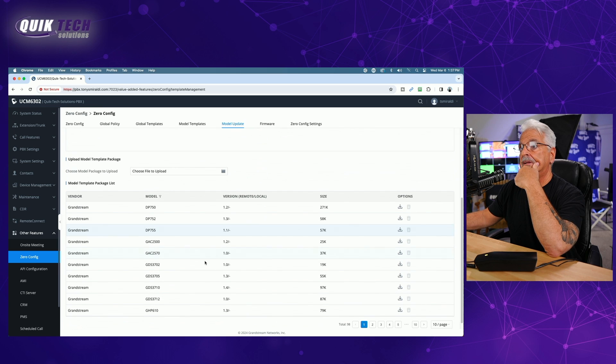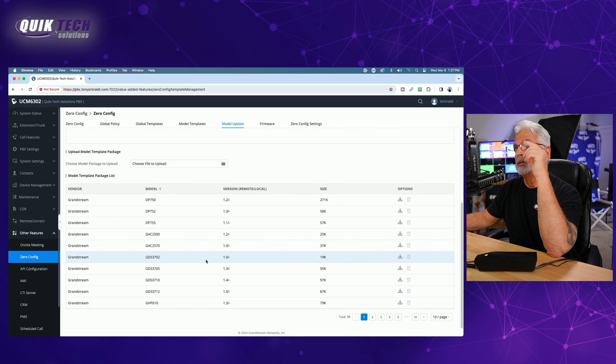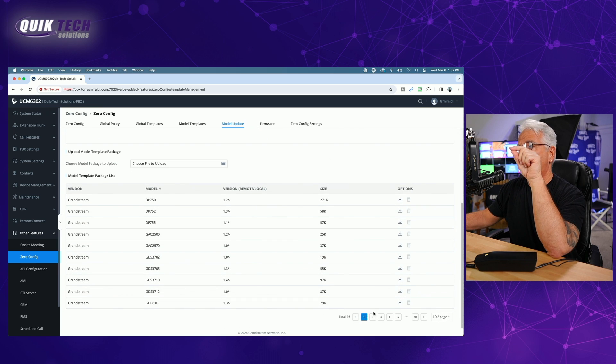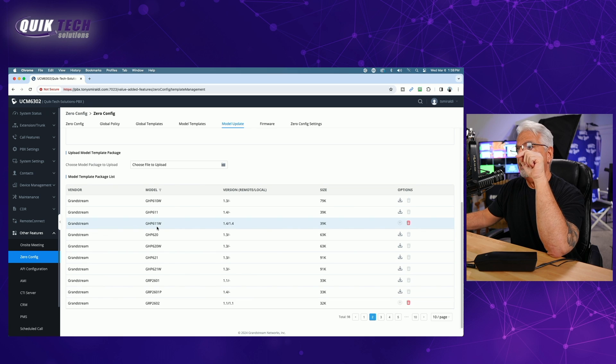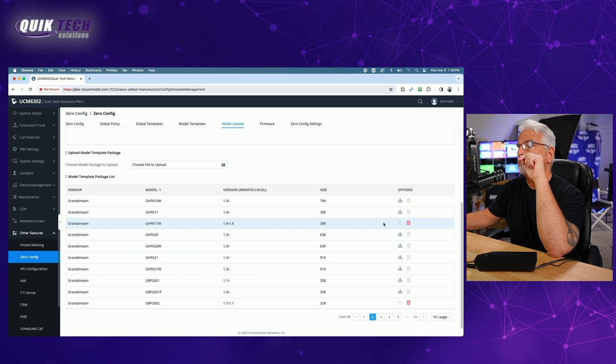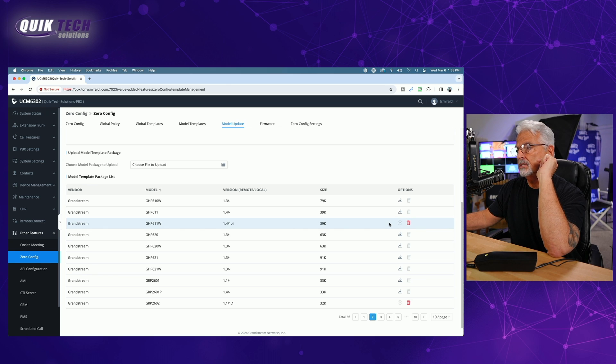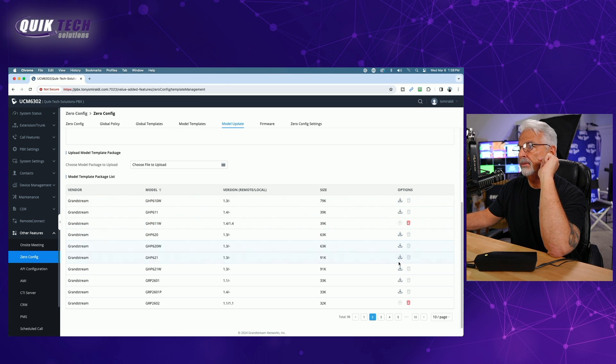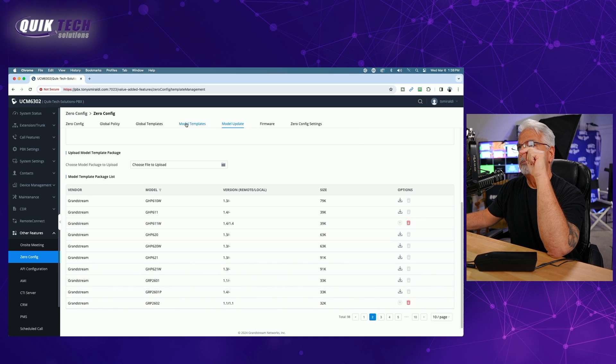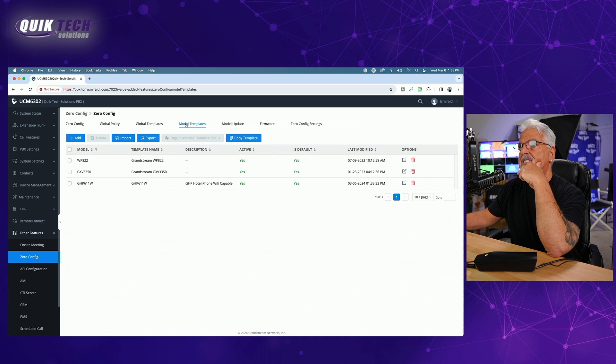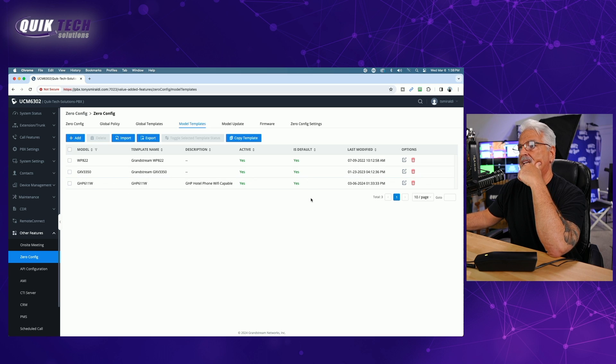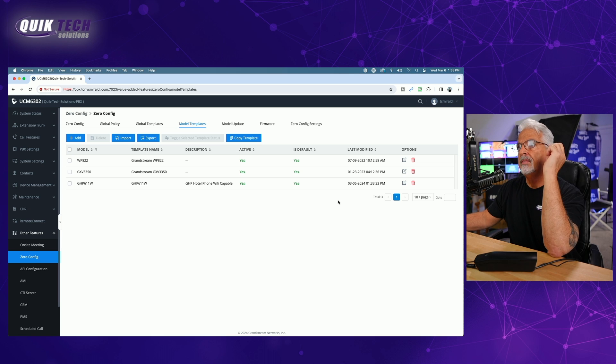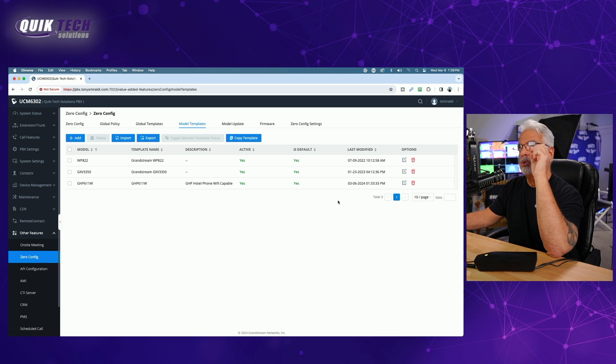And then from the list of different phone models, I found and located on page two, the GHP 611 w template. Now you can see it's already been downloaded. This is why I don't have the option to download it, but you can see the other templates you could still download. So once you've downloaded it, then you need to come over to model templates and add it to the list here by simply clicking on the blue ad button and adding it to the list of templates. Once you've done that, you should be good to go.